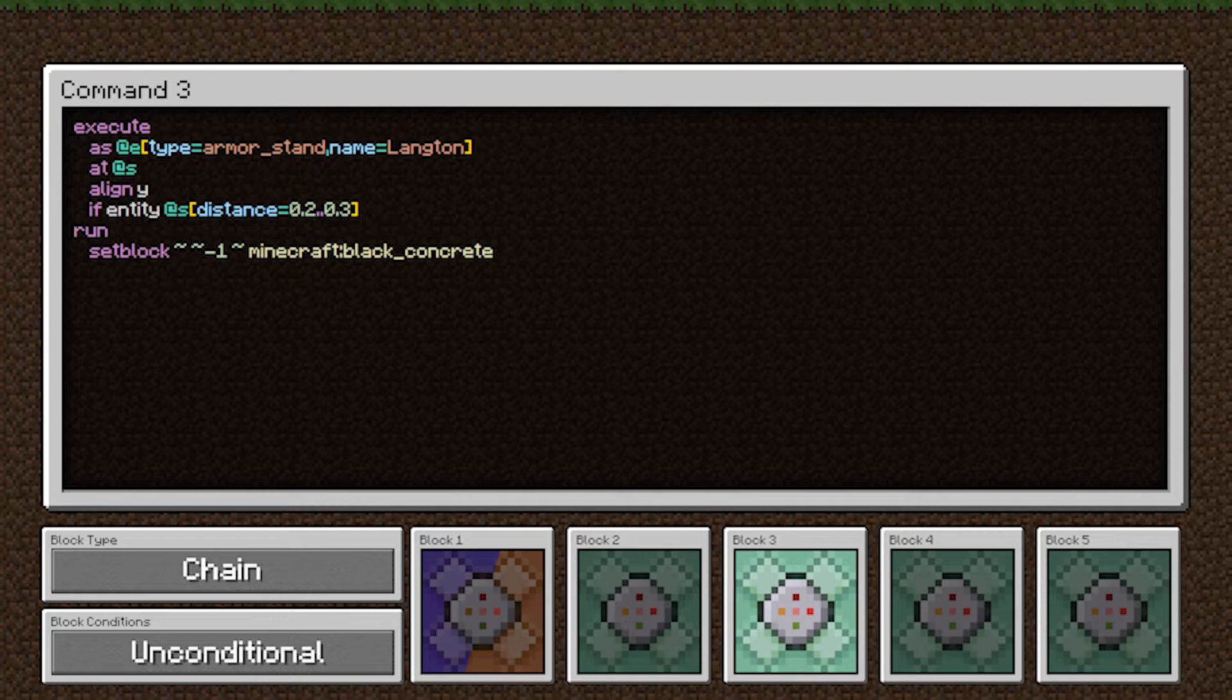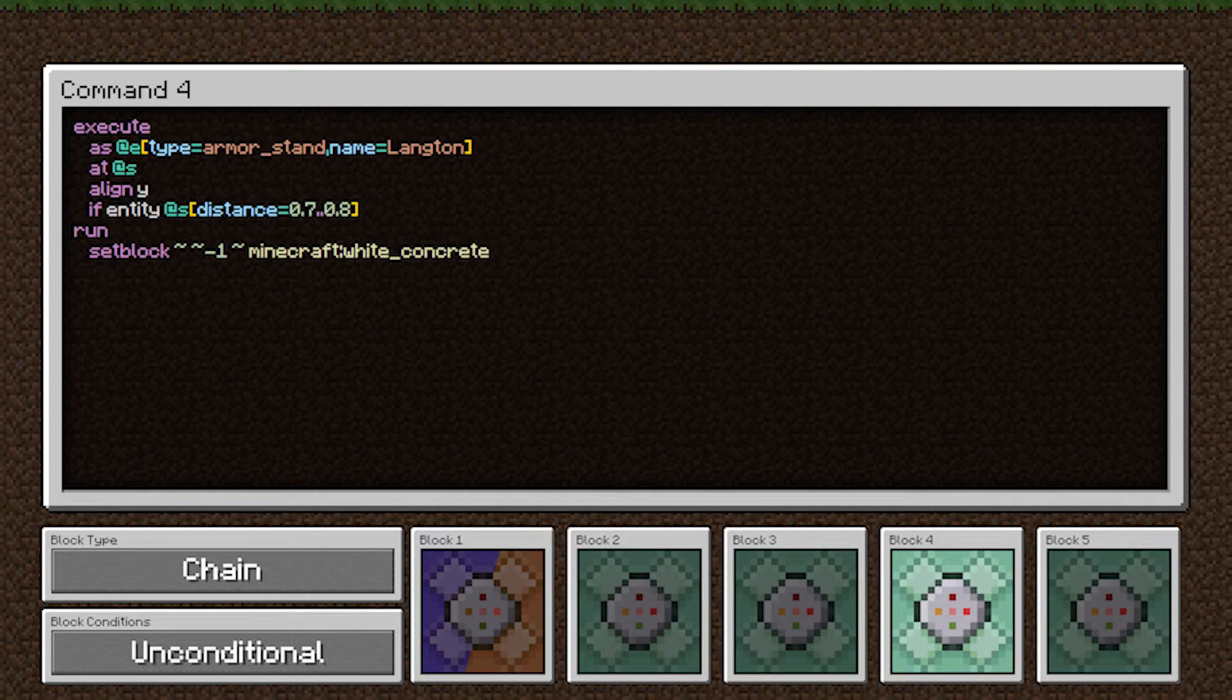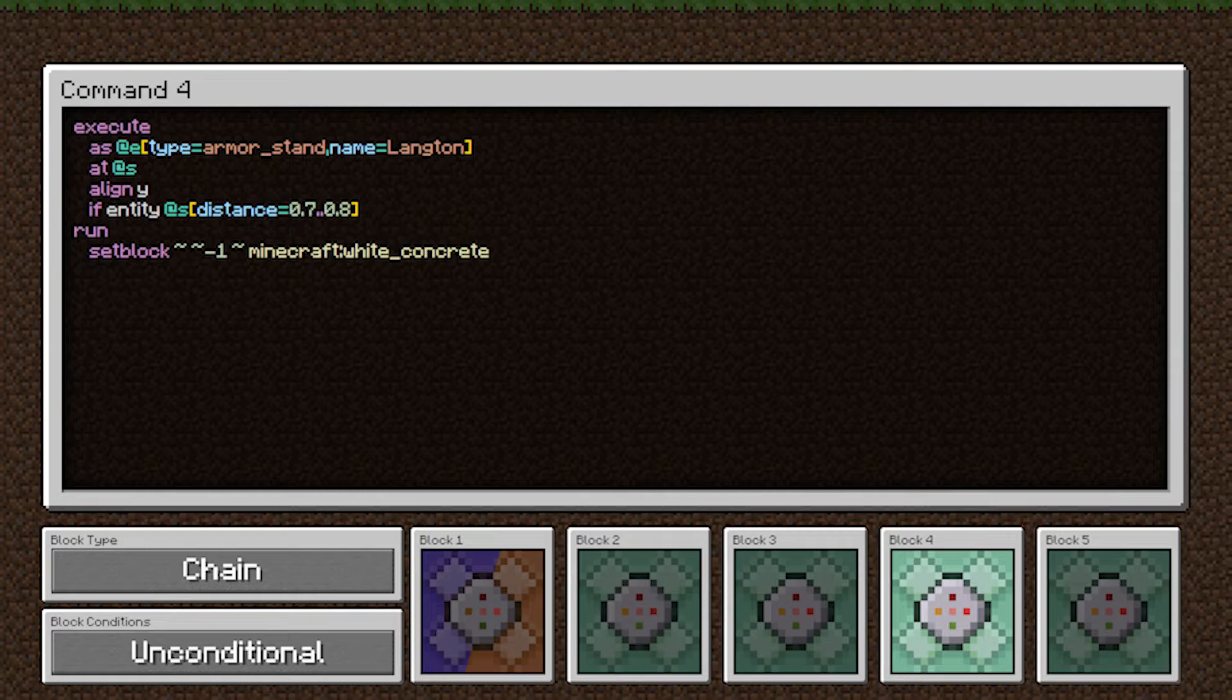This fourth command is nearly identical to the third command. The only difference is in this if statement, we're checking if the distance is between 0.7 and 0.8 blocks. And then if it matches, we set the block to white concrete.